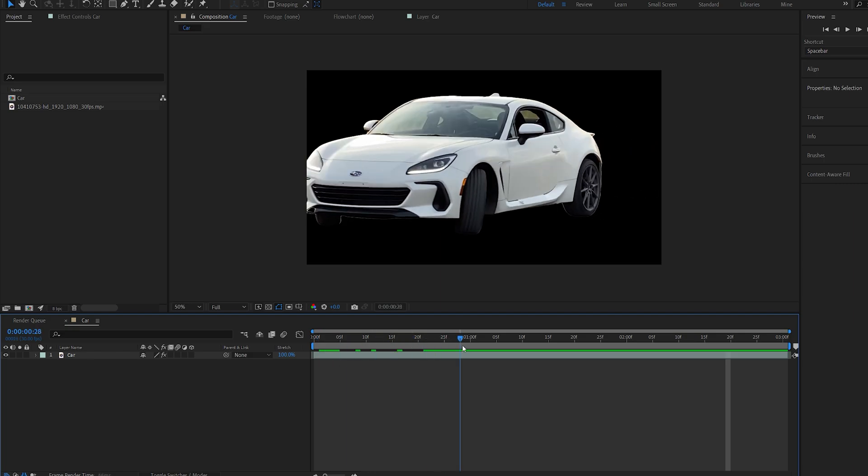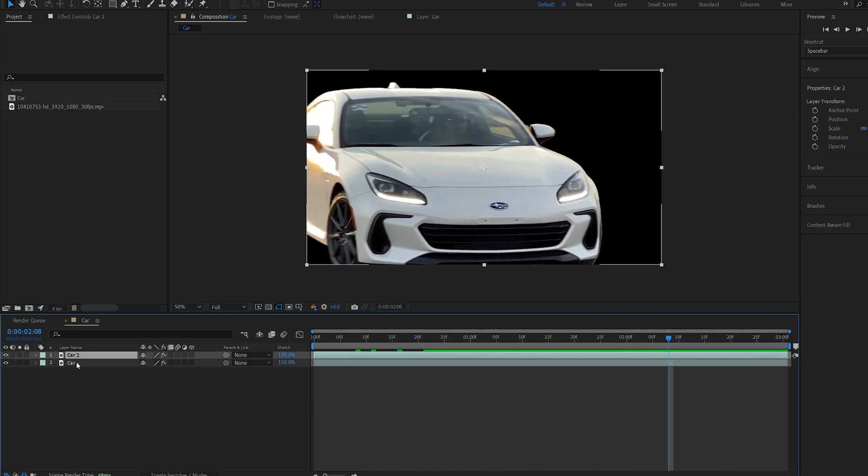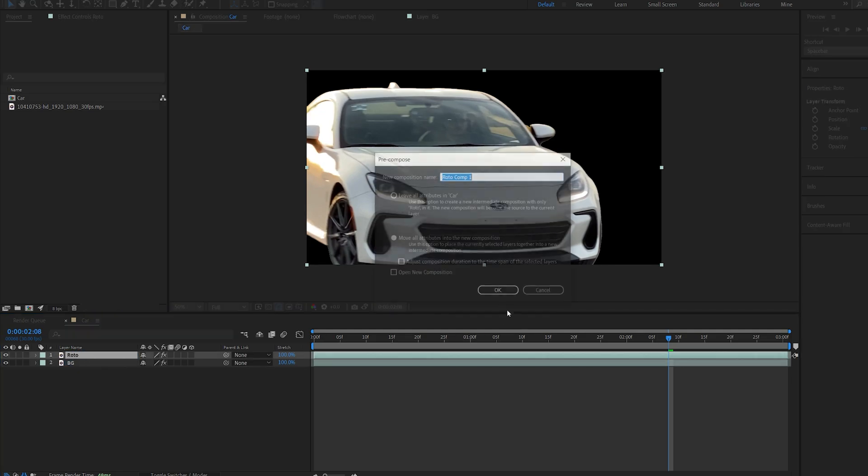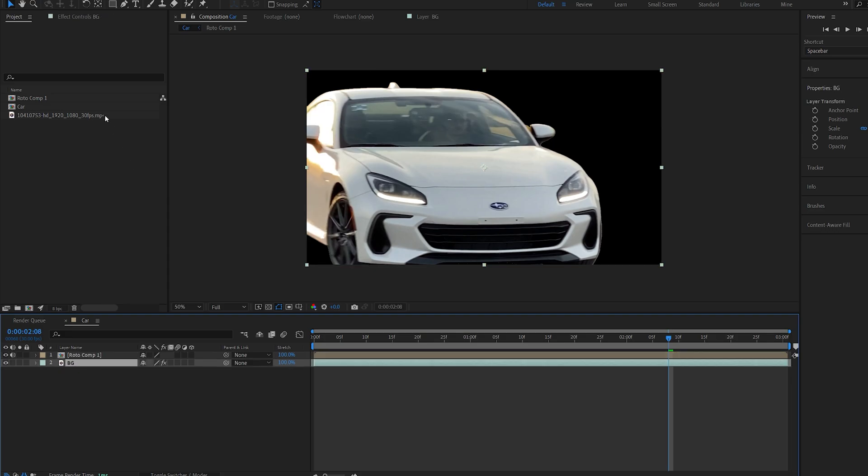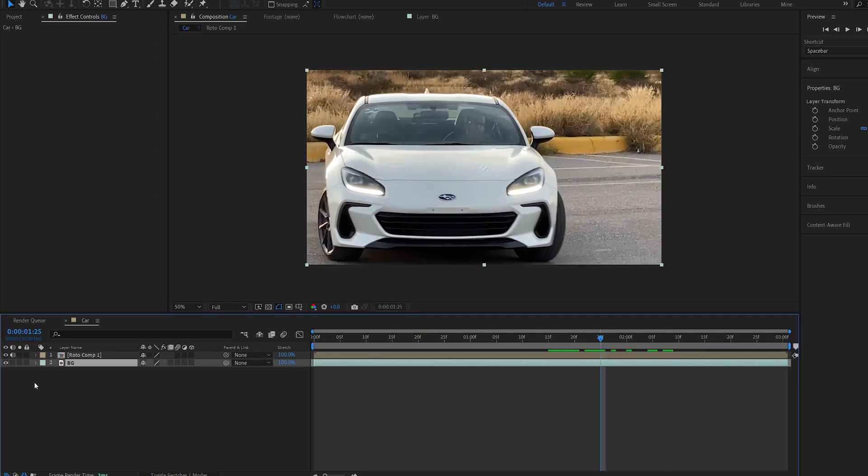All right once that is done let's go back into our main comp here and we'll duplicate the layer we just created. The bottom one I'm going to call background and the main one is going to be roto. I will pre-compose this layer and on my background layer I will disable the roto brush so we just have the background.